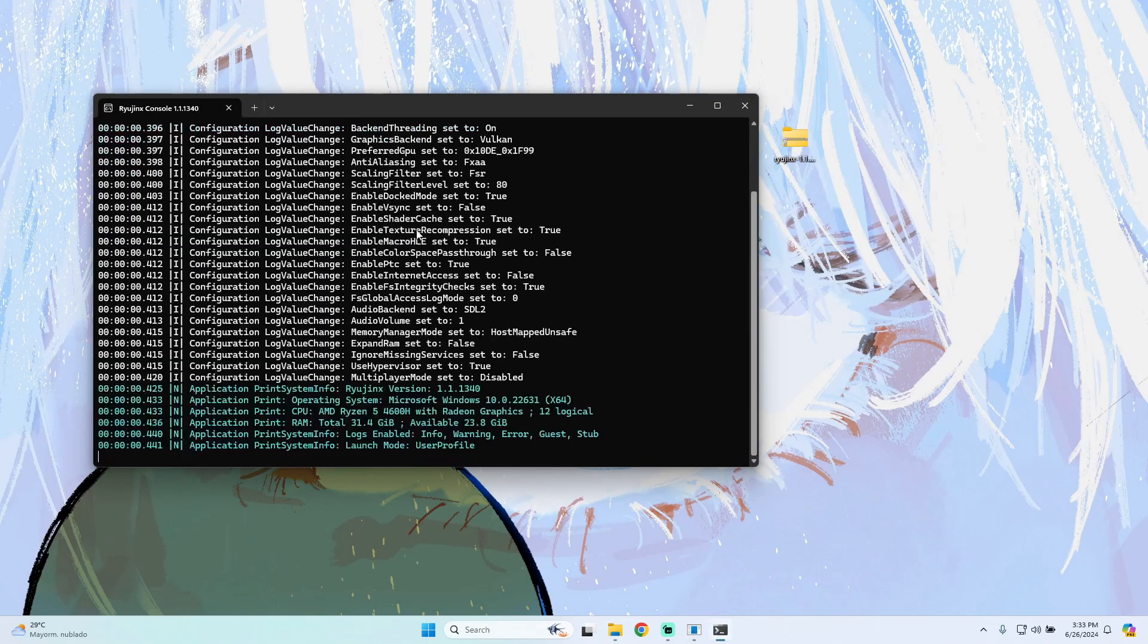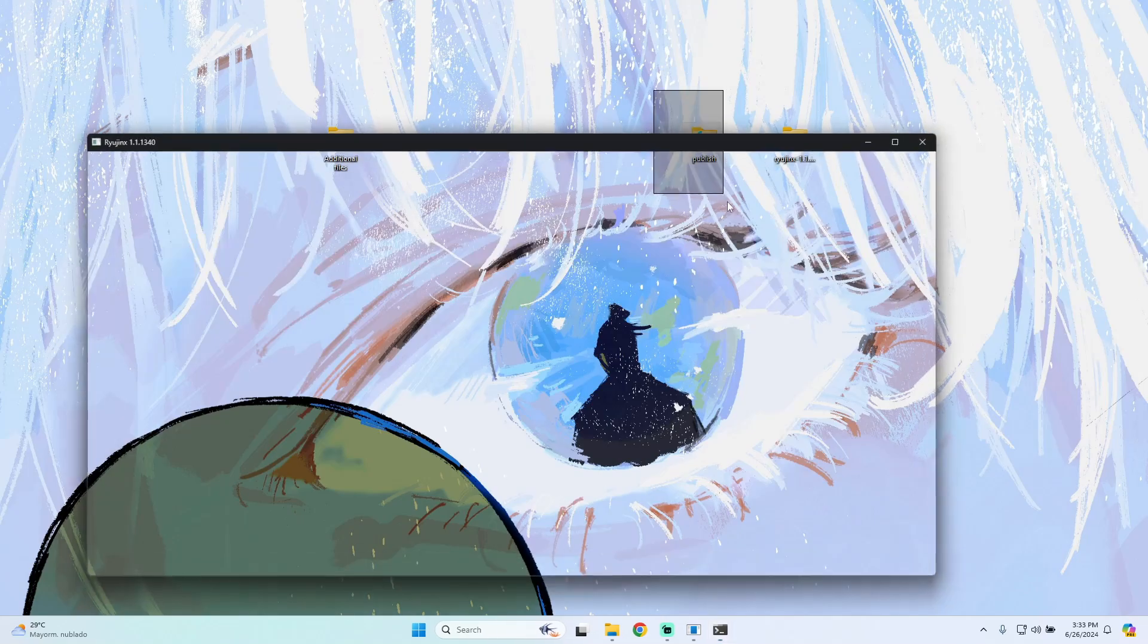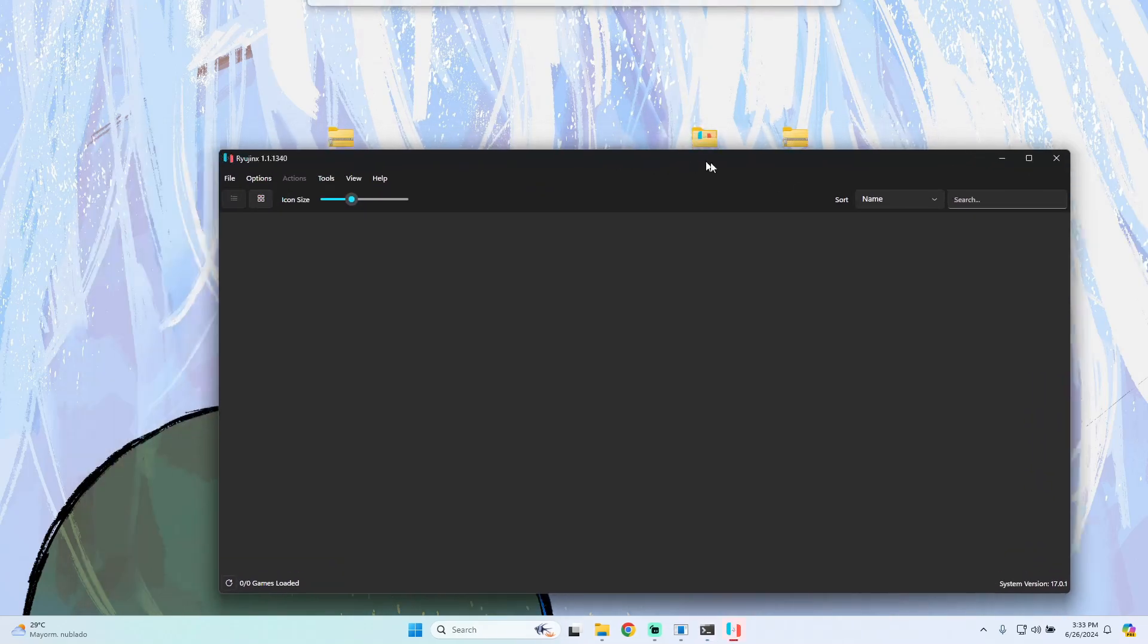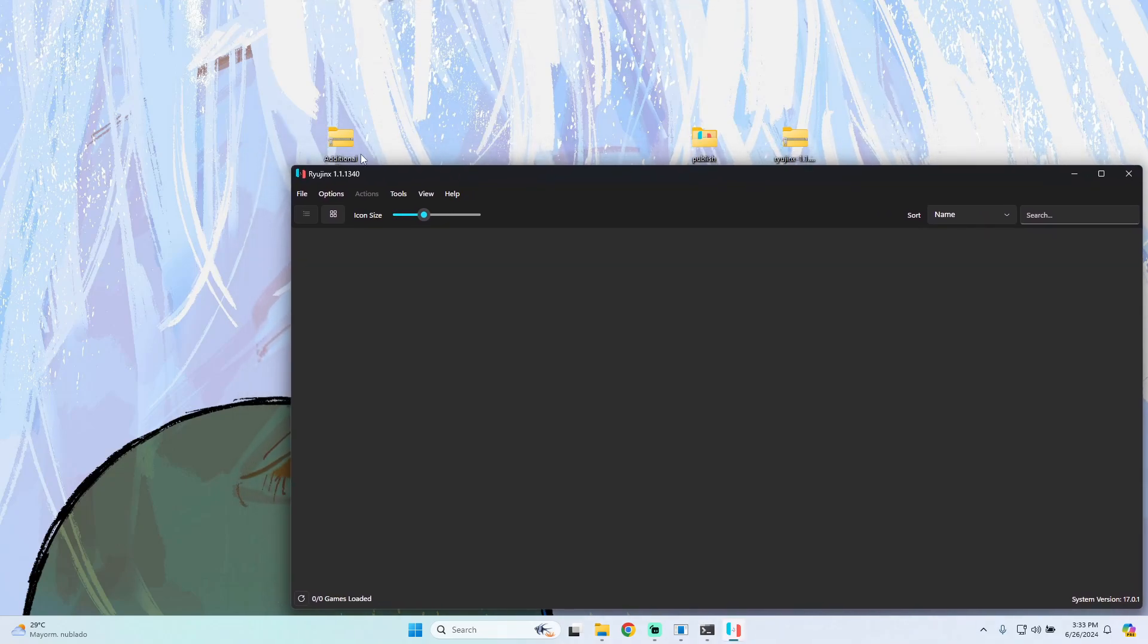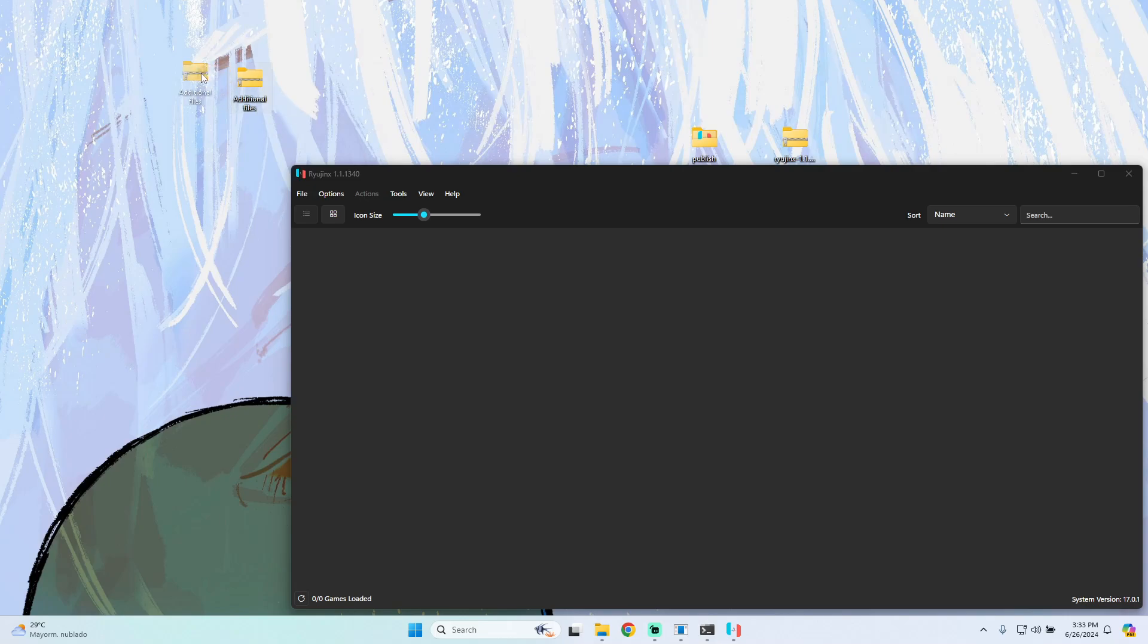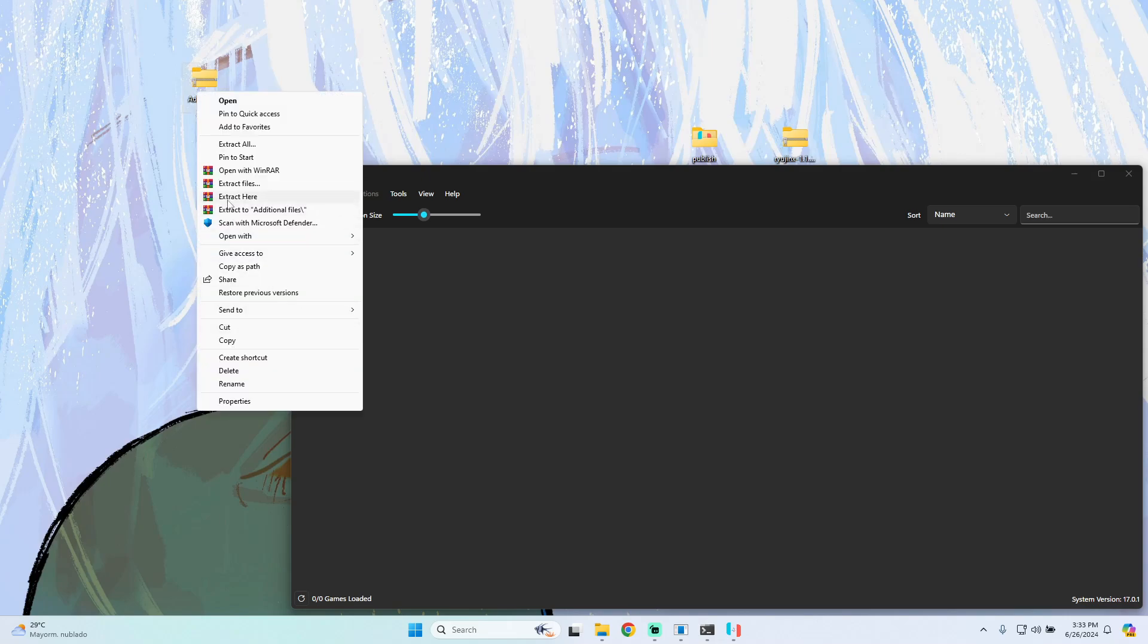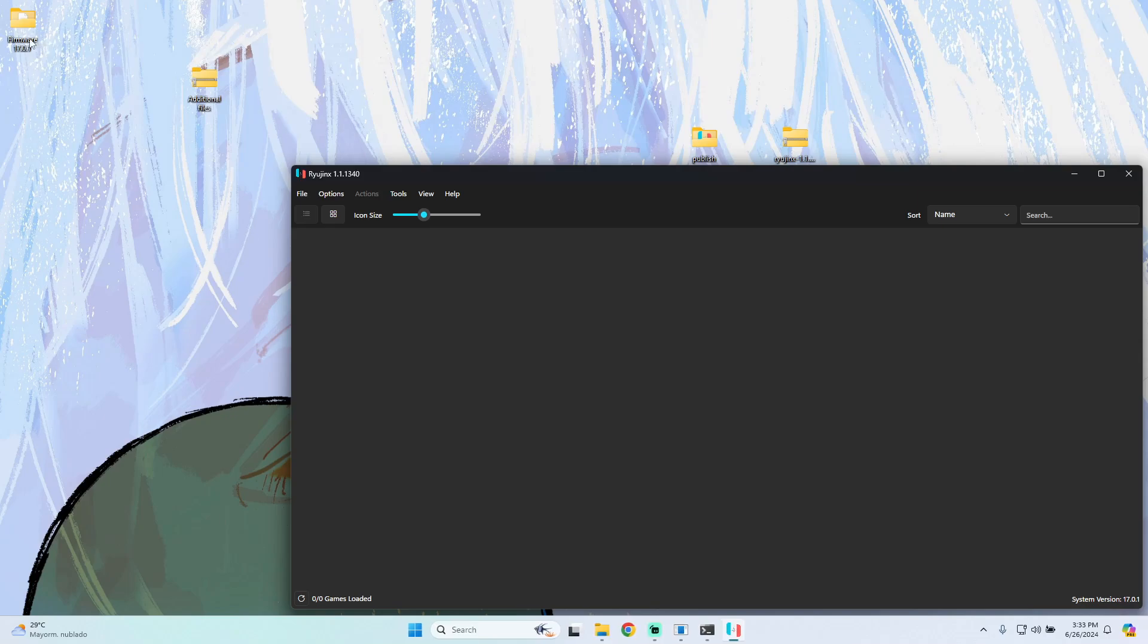While it opens, you can save this folder wherever you want. I have the emulator ready to load inside my computer. The next step is to load the additional files, so we have to extract this file which will give us a folder containing firmware and keys.